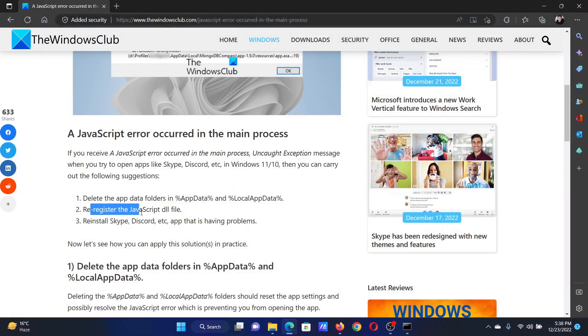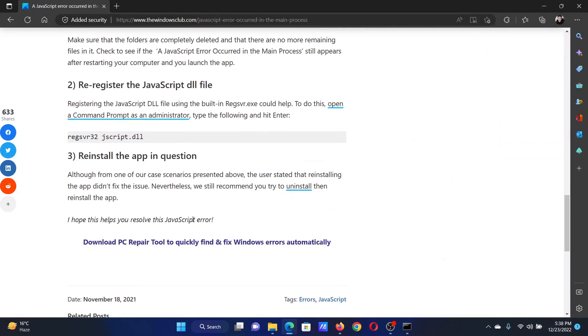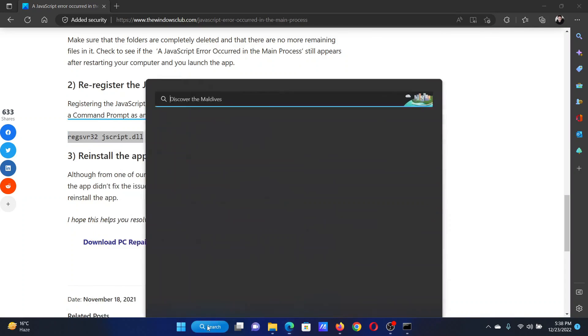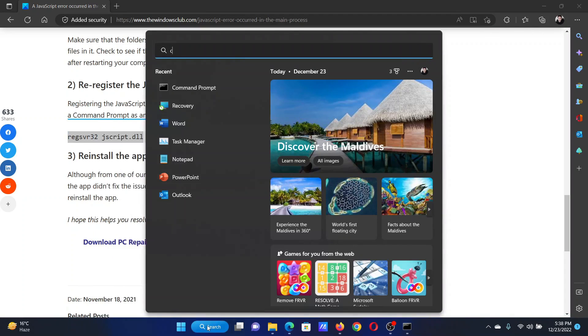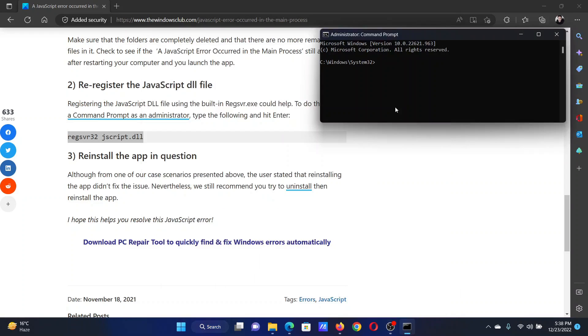The last solution will be to re-register the JavaScript file. Scroll down to solution number two and copy the command line mentioned here. Search for Command Prompt in the Windows search bar and click on Run as Administrator in the right pane to open the elevated Command Prompt window.